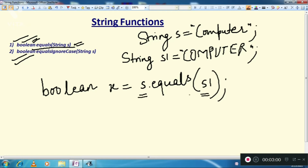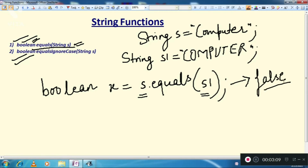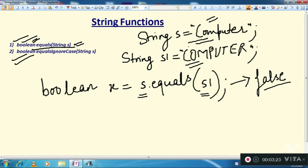The result will be false. Why? Because Java is case sensitive, so it will see that the first string is in small case and the second string is in capital.